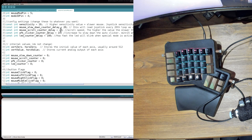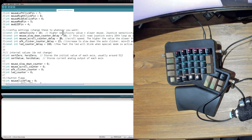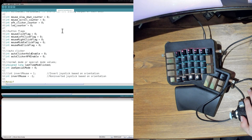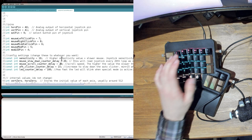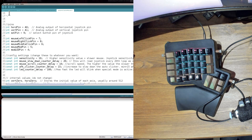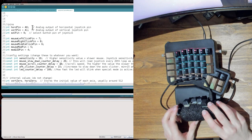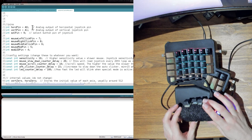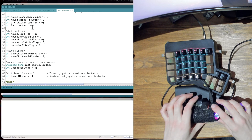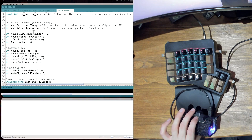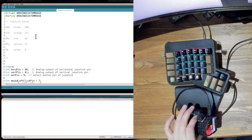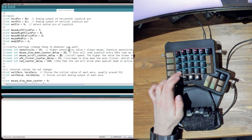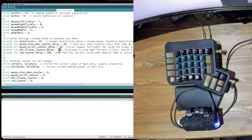Another thing you can customize is the scroll speed — this controls how fast the joystick scrolls. Currently holding it down scrolls at a moderate speed. If I change the value to 10, it should scroll twice as fast. Going into extra mode and scrolling, you can see it scrolls to the very top of the file almost immediately with just a brief hold.